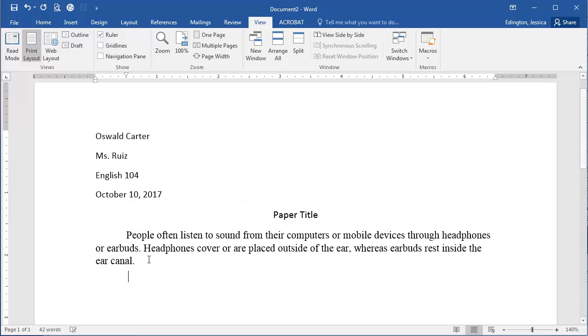If I hit enter or return here, notice that because I hit enter or return it knows that I'm going to create a new paragraph, so it has again automatically indented that first line.